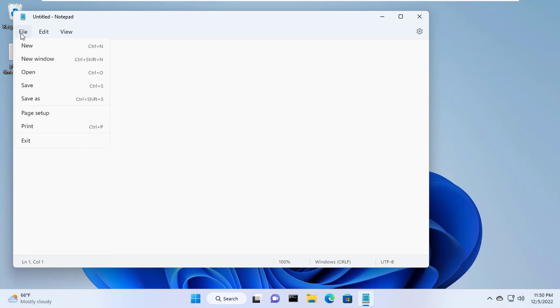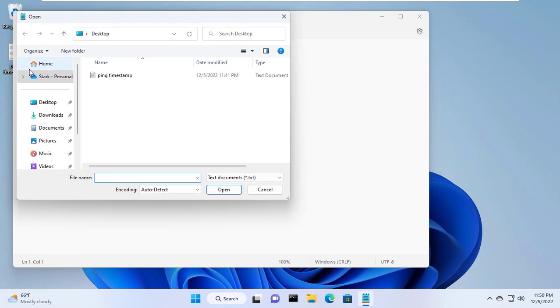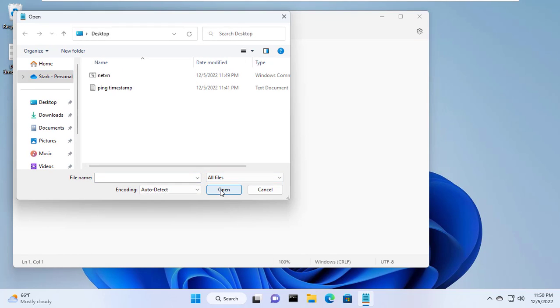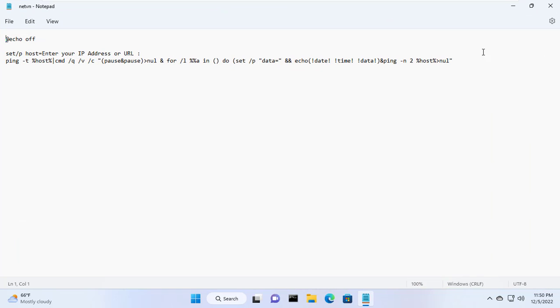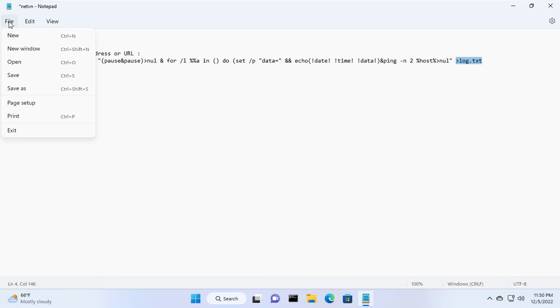I will edit the tool with notepad so that it creates a new log file. You use notepad software available on Windows operating system and open the file you just created in the previous step. In this example the file is named netvn.cmd.